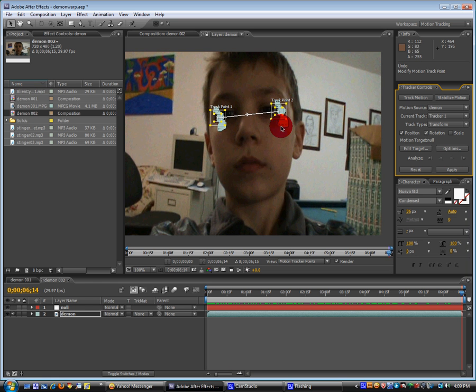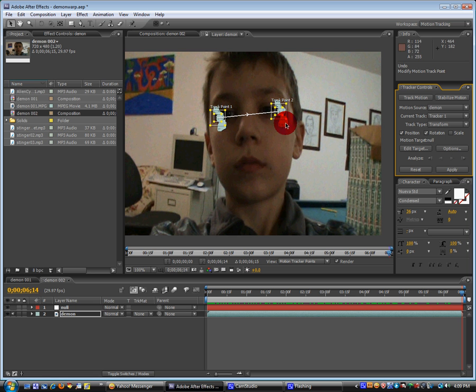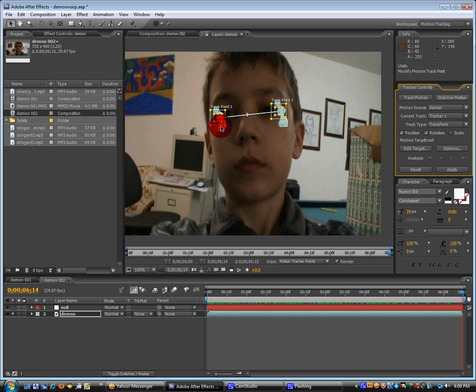Okay. We'll see that this blue stuff will appear. And that's basically the path of the tracker. And so it basically tracked our eye pretty good.